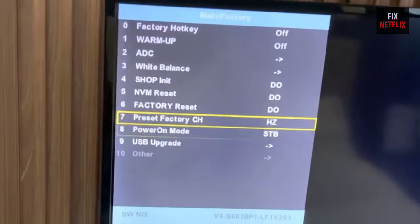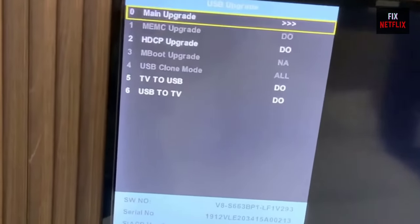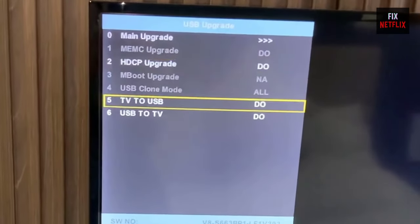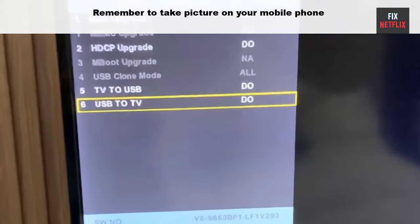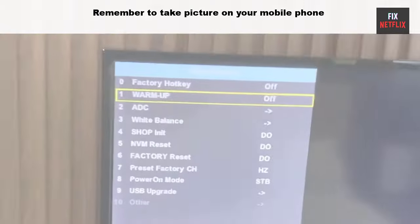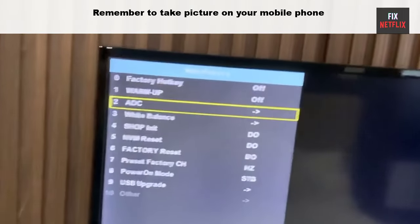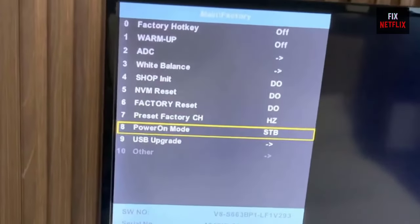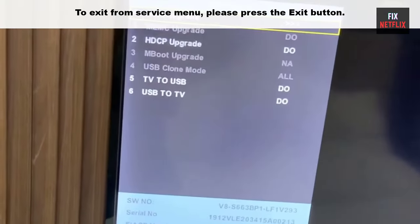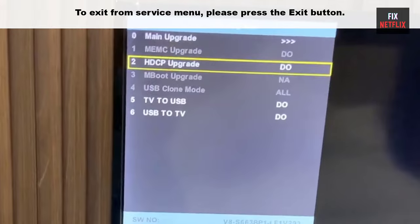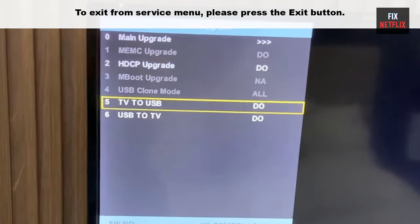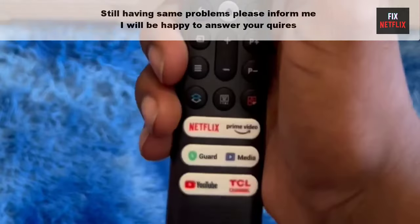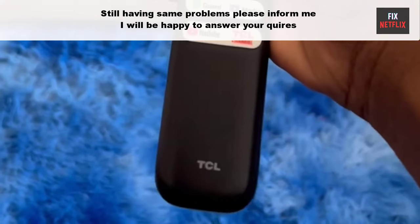You can customize all default settings, but remember to take a picture on your mobile phone so that you can return to the original settings. To exit from the service menu, press the Exit button.